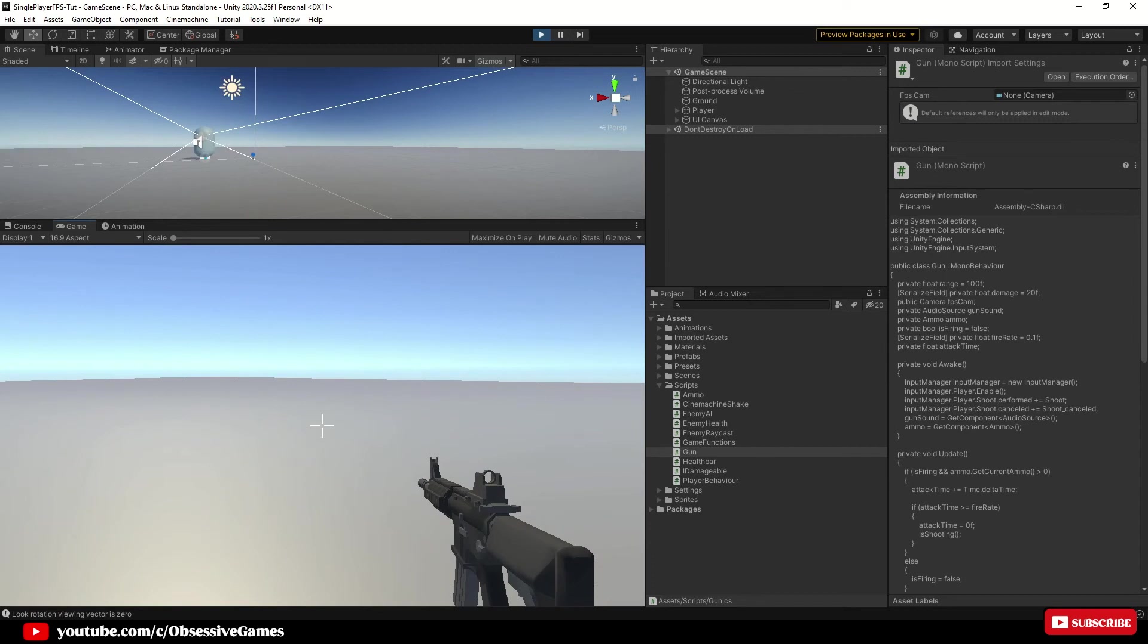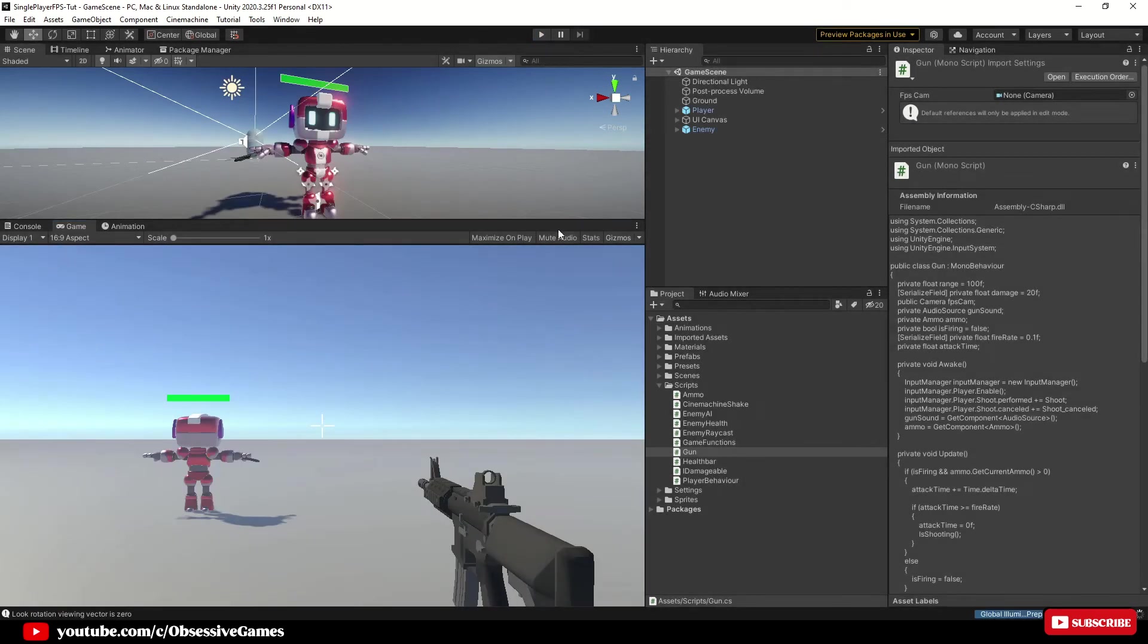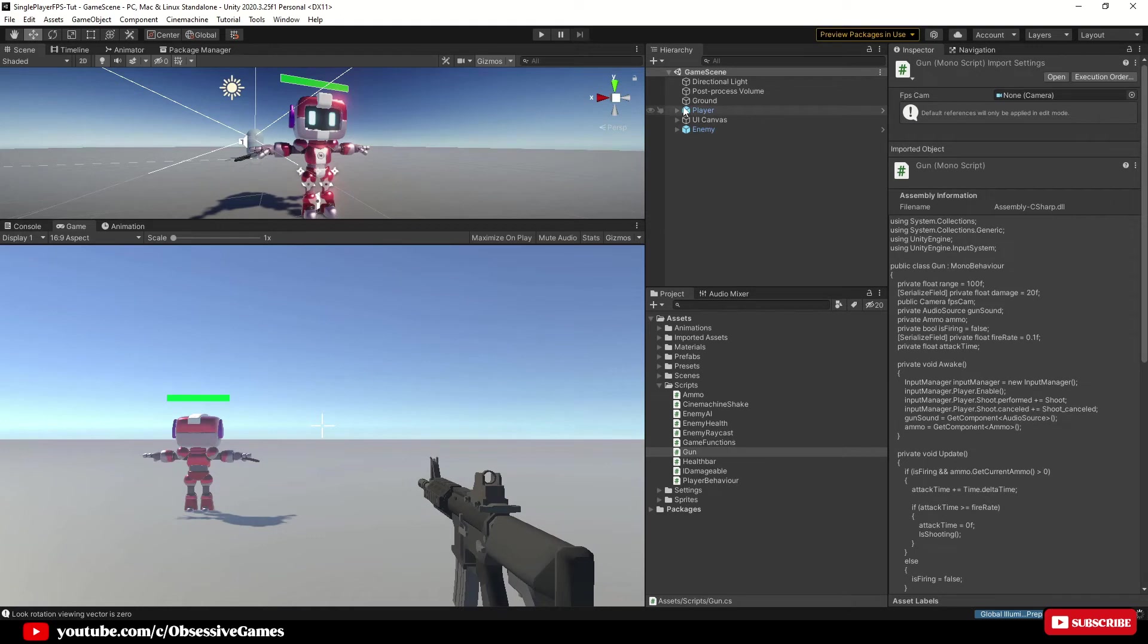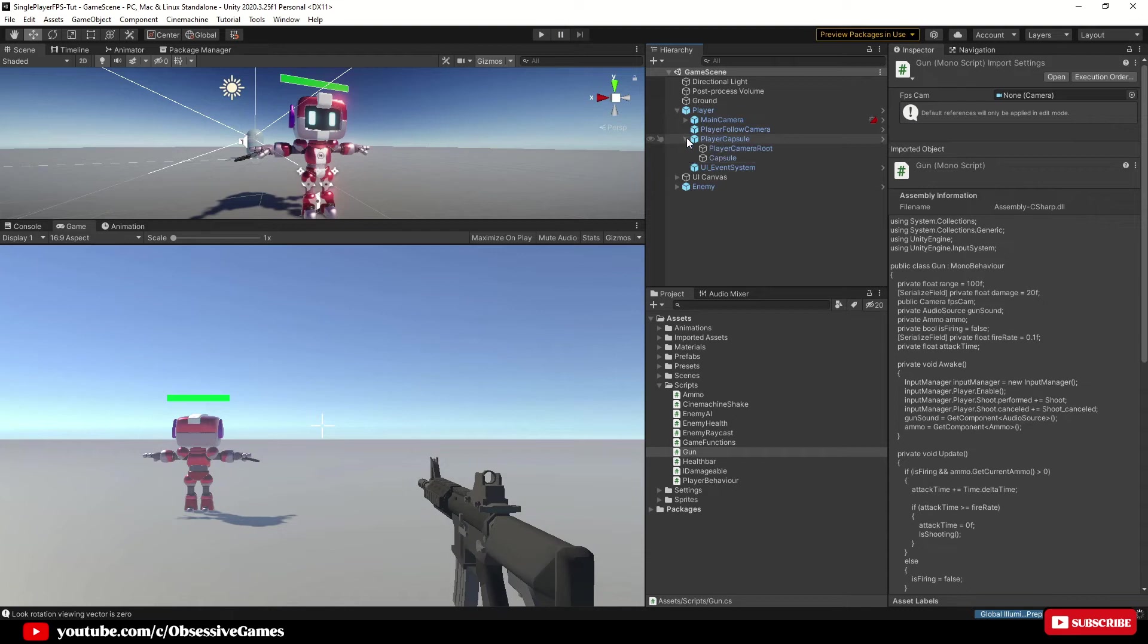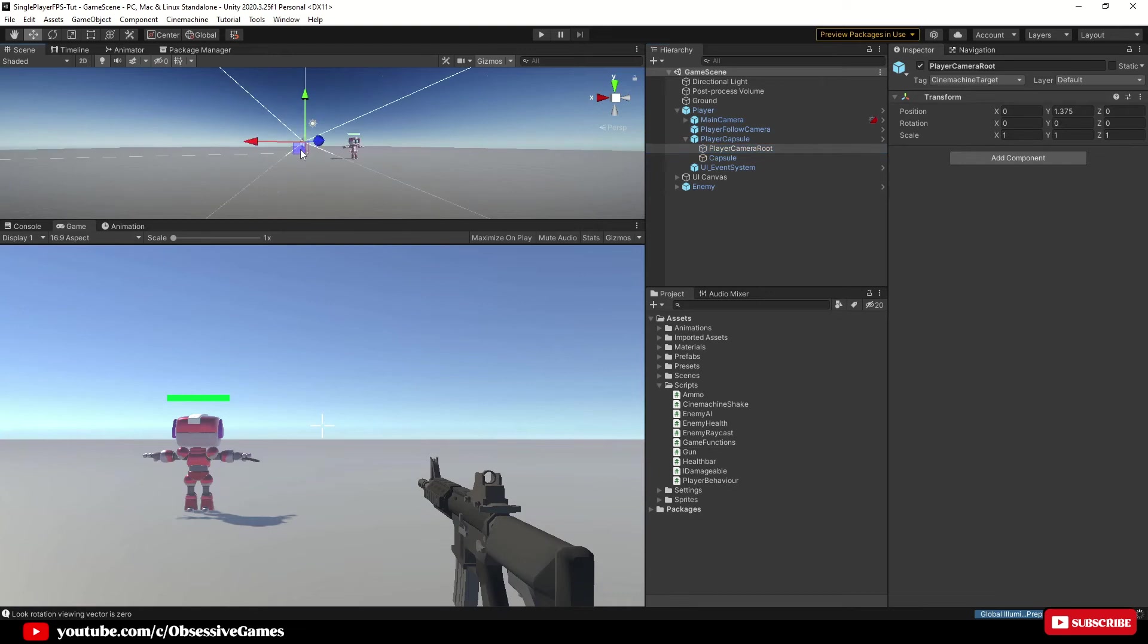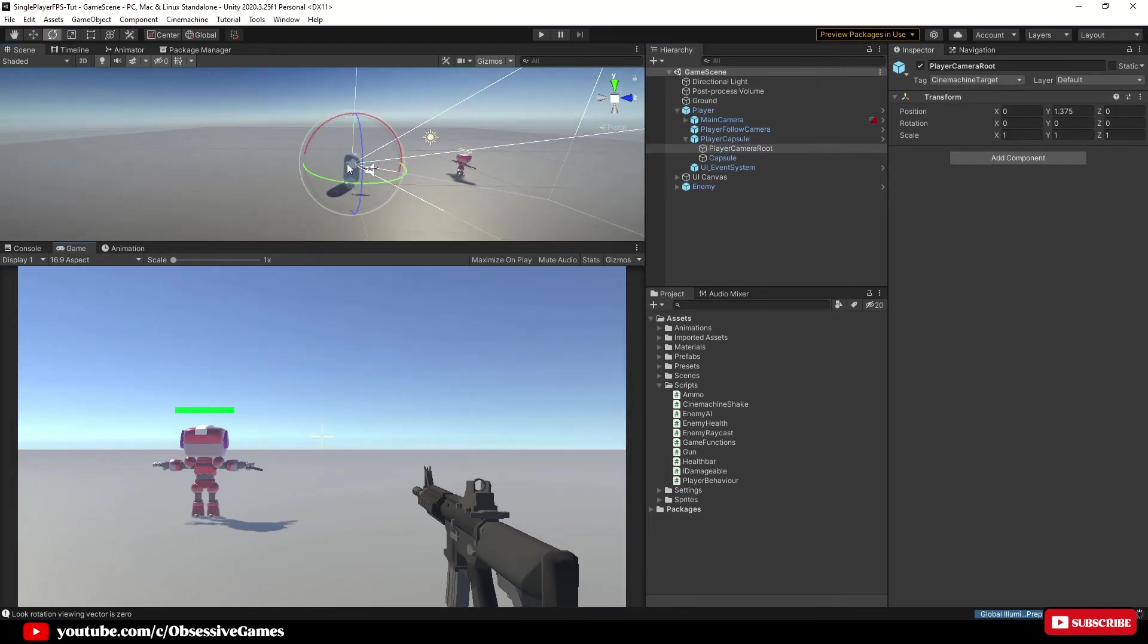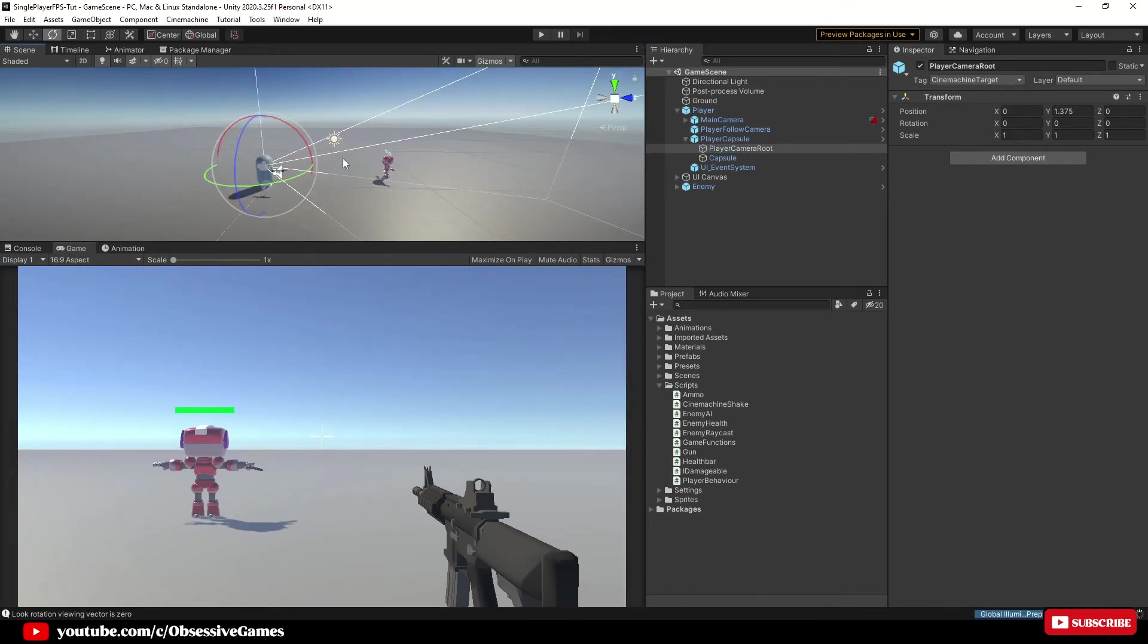Now we know the script works and now we want to add the recoil function. To do that we basically want the camera following along the route of the gun to rotate up every time we shoot. If you click on the player in the hierarchy and expand it and go down to the player capsule and expand it and then click on player camera route.